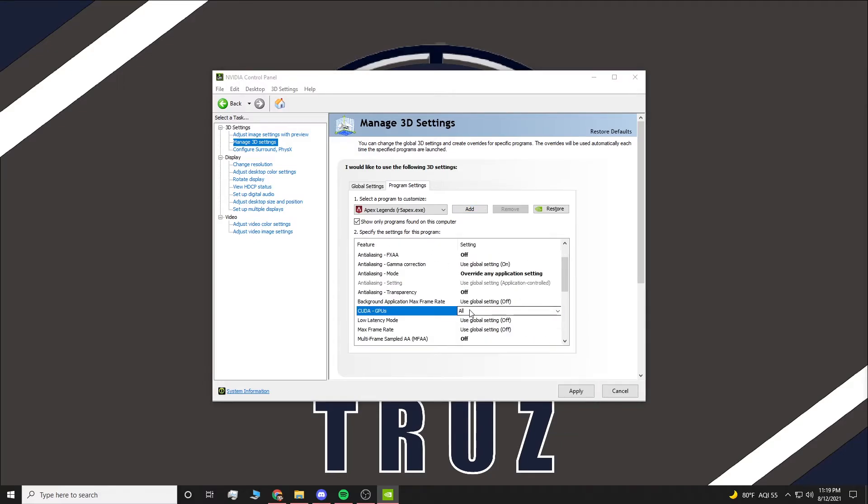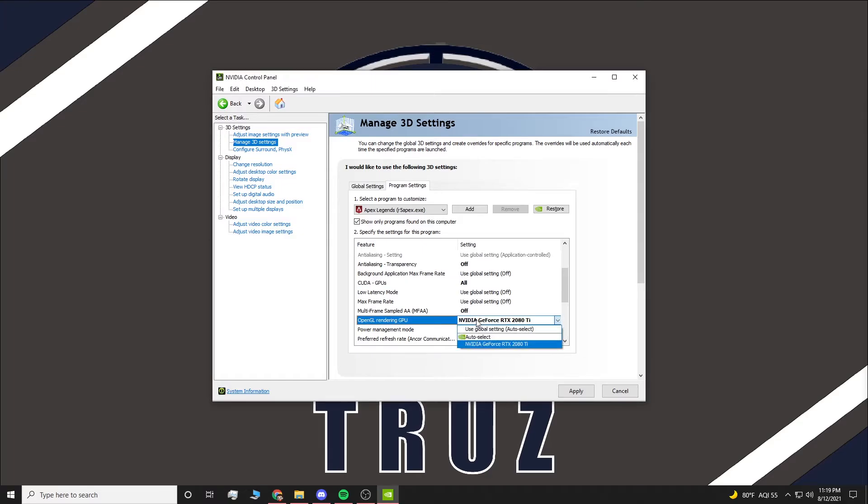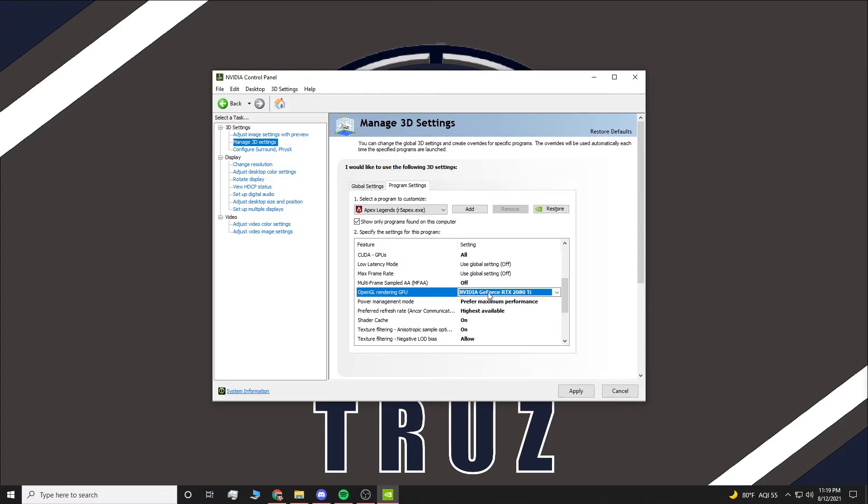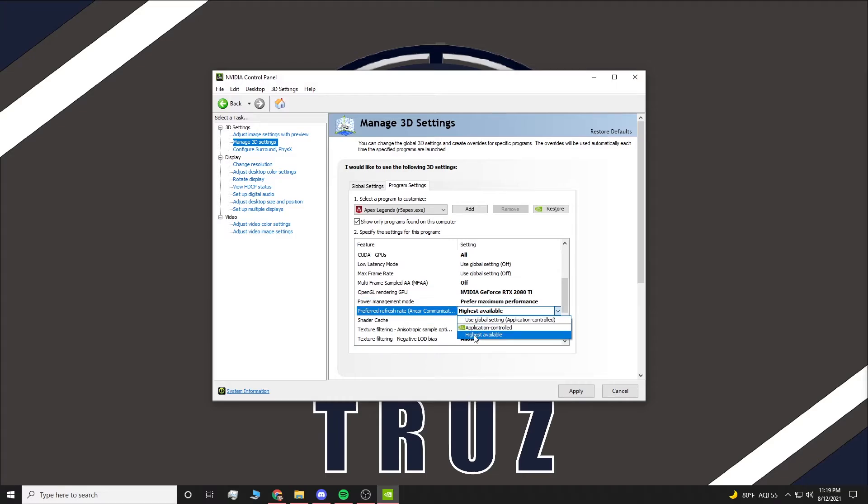Once it is done loading, you want to go to Multi-Frame Sampled AA and turn that off. You want to go to OpenGL Rendering GPU and instead of hitting Auto Select, just select your graphics card. For Power Management Mode, you're going to select Maximum Performance, and for Preferred Refresh Rate, you want to do Highest Available.